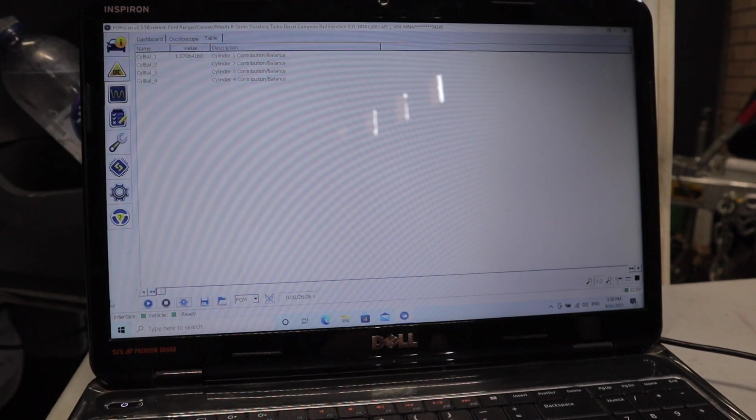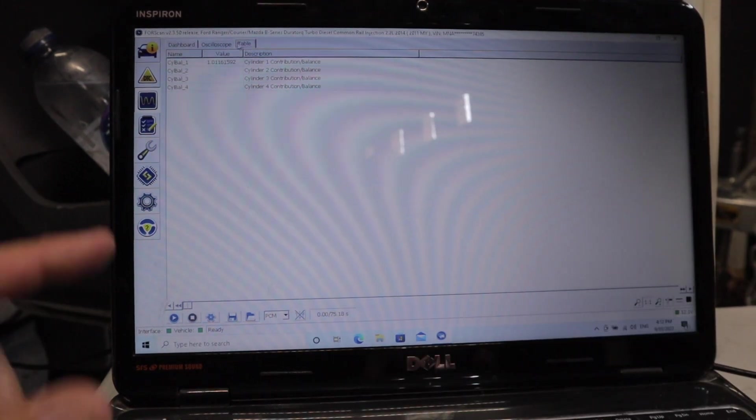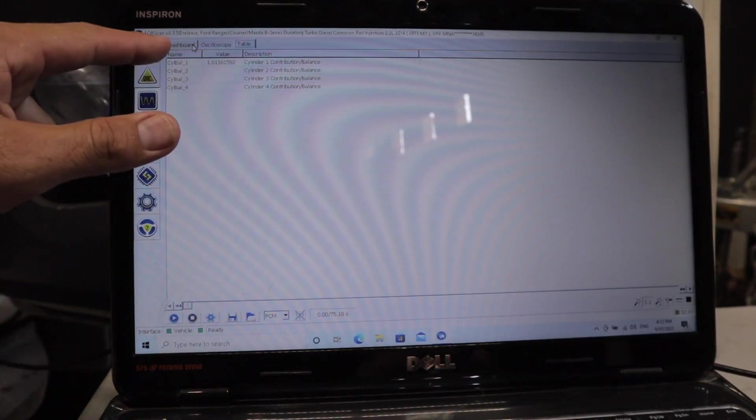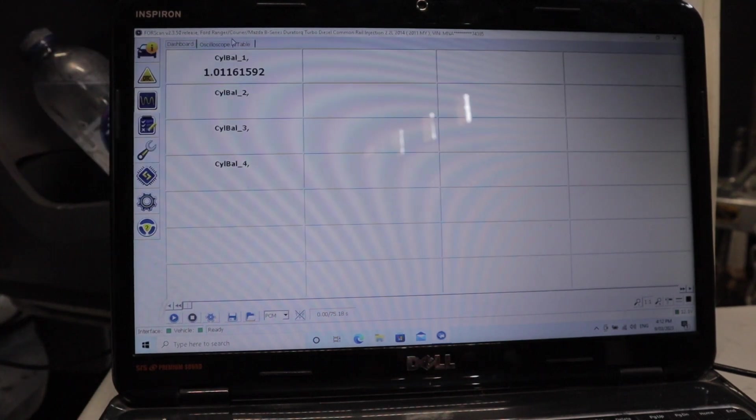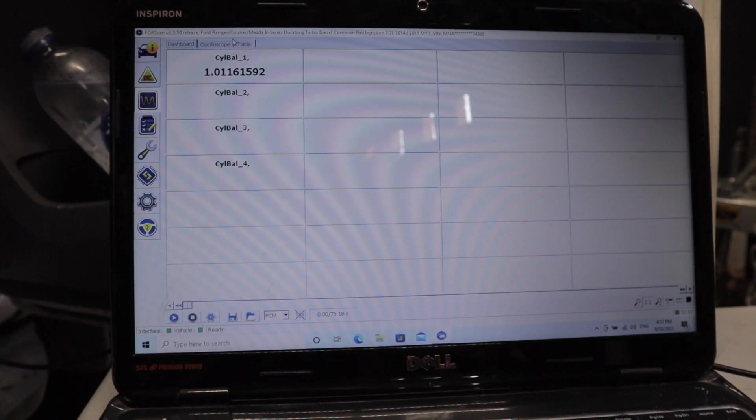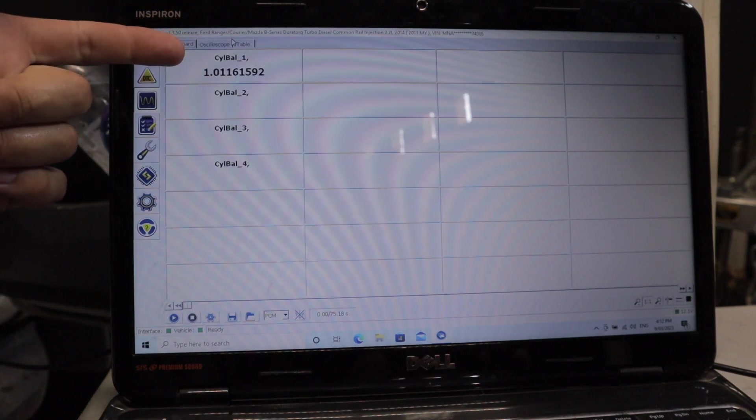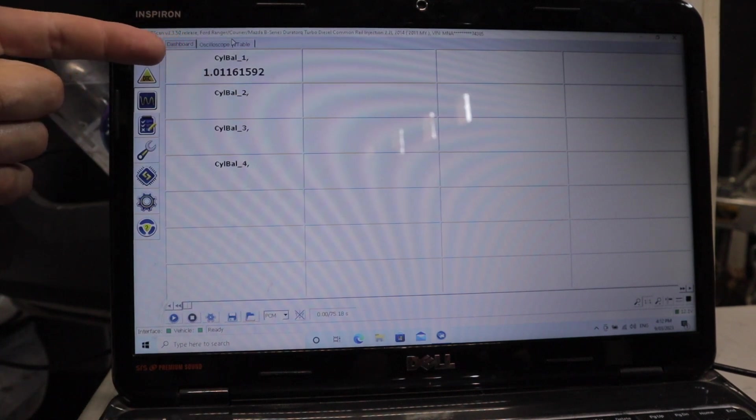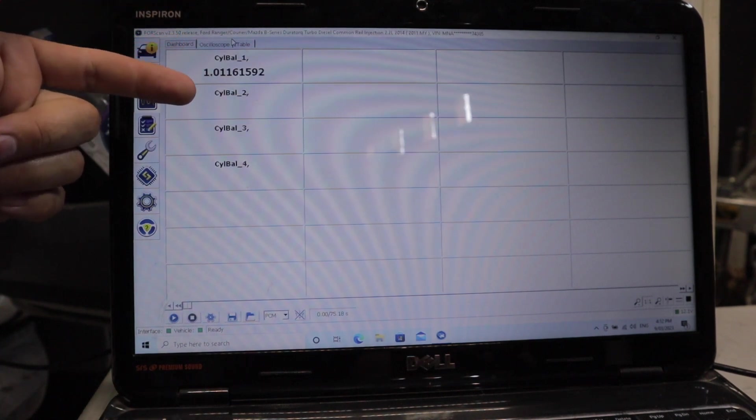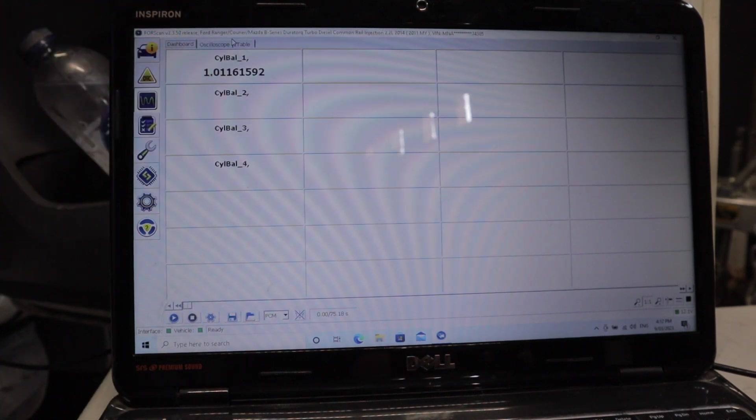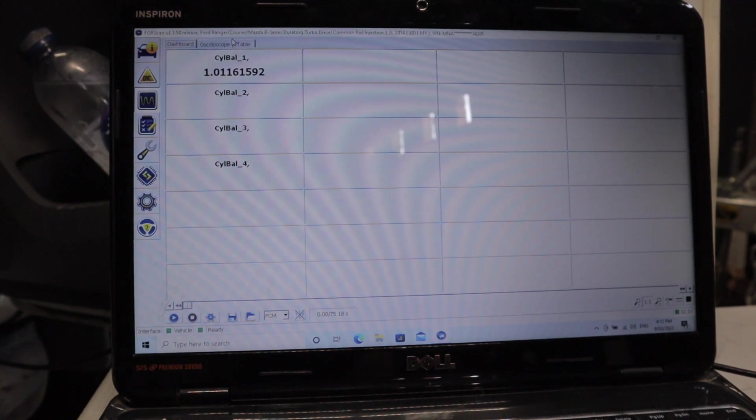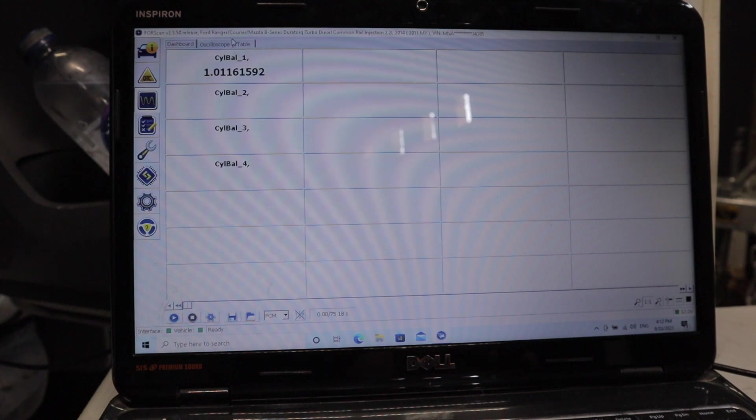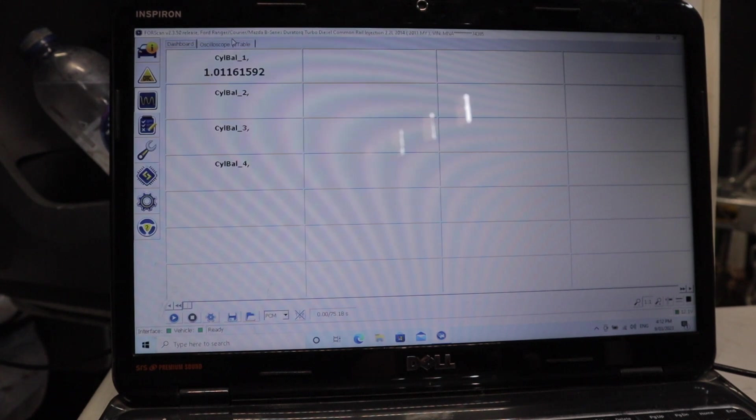We're pretty much all good to go. Then you want to click on the dashboard up here. Essentially, how we're going to read this cylinder contribution test is, in a perfect world with a perfect engine, we would see 1.0 across all four cylinders, or if you have a five-cylinder, across all five. When I run this test, I'm not expecting to see that because this motor has done 350,000 kilometers and the injectors have done 150,000 kilometers, so they're pretty well worn.